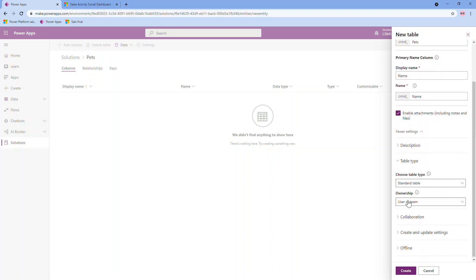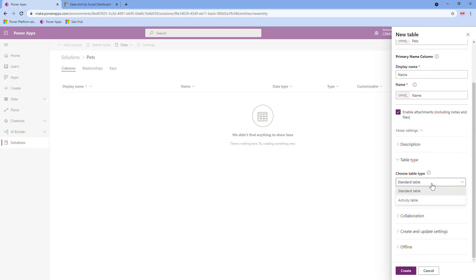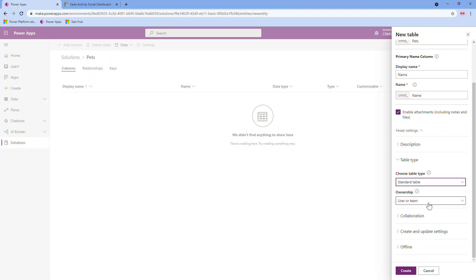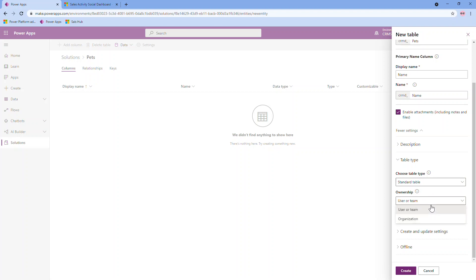I'm also going to enable attachments for this table, meaning that I could have notes including file attachments associated to each record within my pet table. Under more settings, you have a few other areas to check out. Description being just a description of the table you're creating. You can choose the table type. So standard table versus activity tables. Activity tables reference things such as email, phone call, task, those activities that are already included. You can create custom ones as well. Ownership. So this refers to whether a CRM user or a team can own a specific record in the table or you can make it organization, which then means there is no specific owner for each record created.